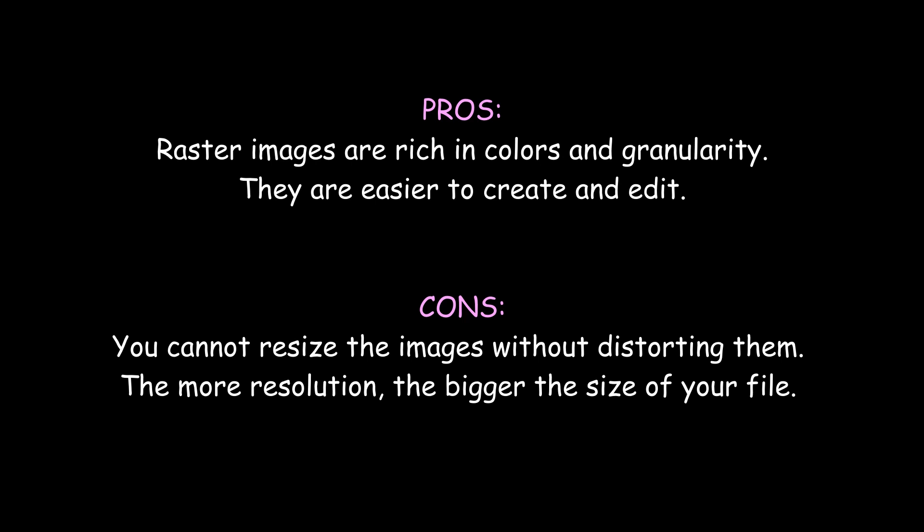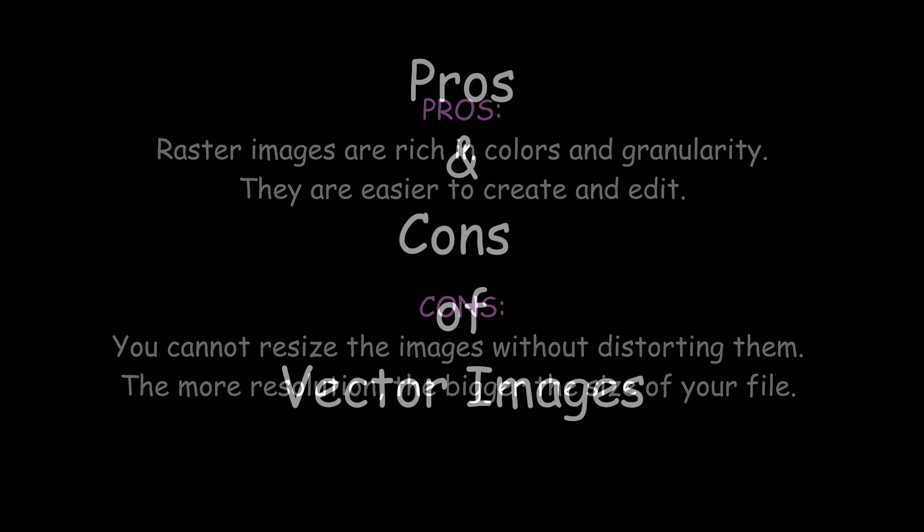Unfortunately, raster images, you cannot resize them without distorting them. The more resolution, the bigger the size of your file too, so that's definitely a con.